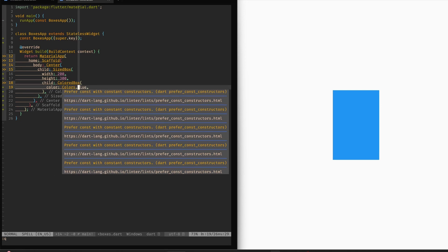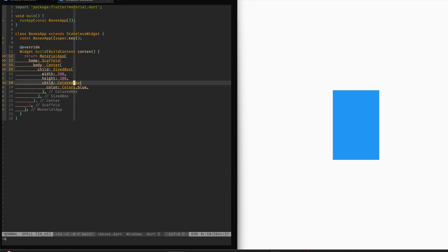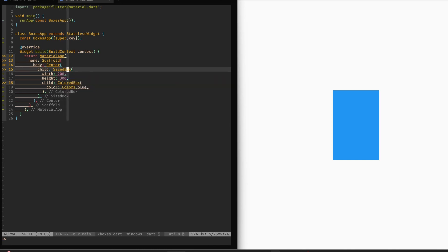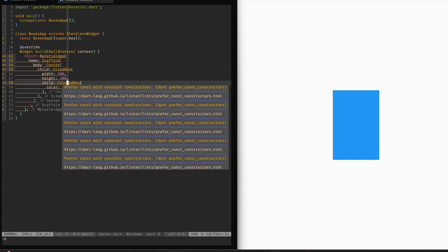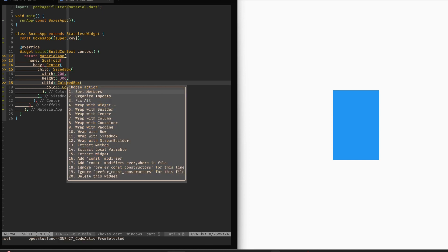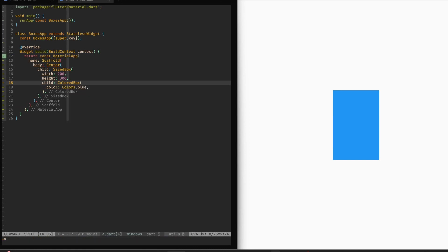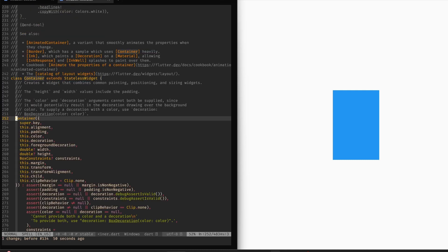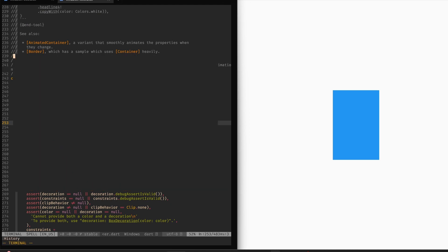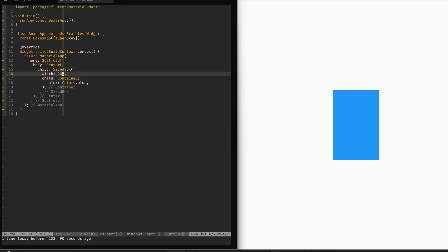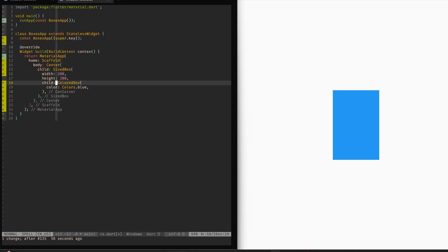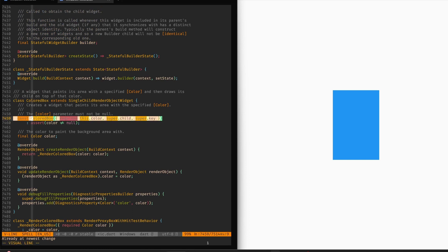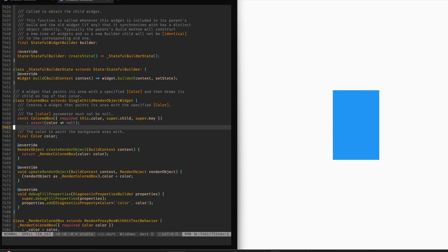The only thing that changes now when you use the colored box or a sized box instead of a container is that these widgets have a constant constructor. So now our whole tree can be instead constant. There we go. If you're using a container, then container does not have a constant constructor. Let's have a look over here. It is a constructor of a container. No const. Now, let's go back to colored box. Let's have a look at colored box. Here we go. We have a constant constructor. This is another very small performance advantage.